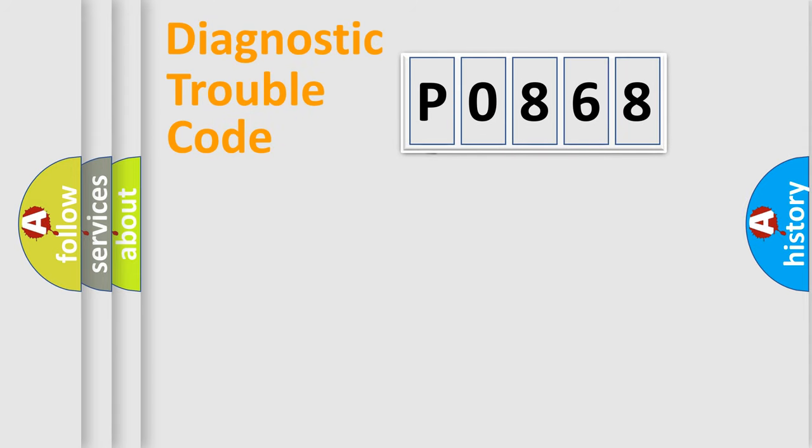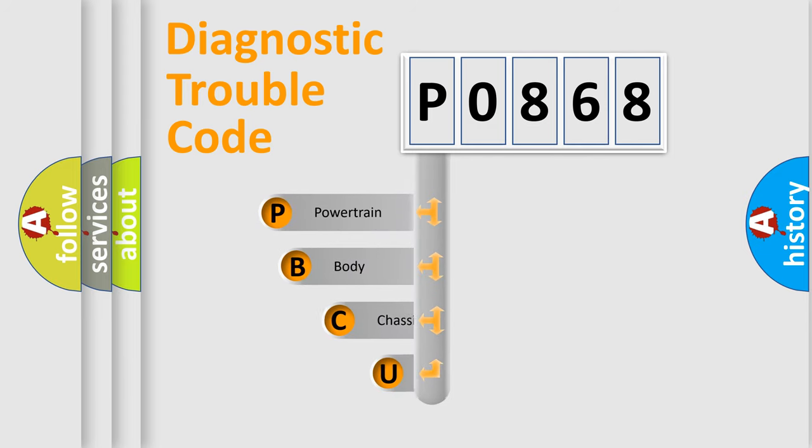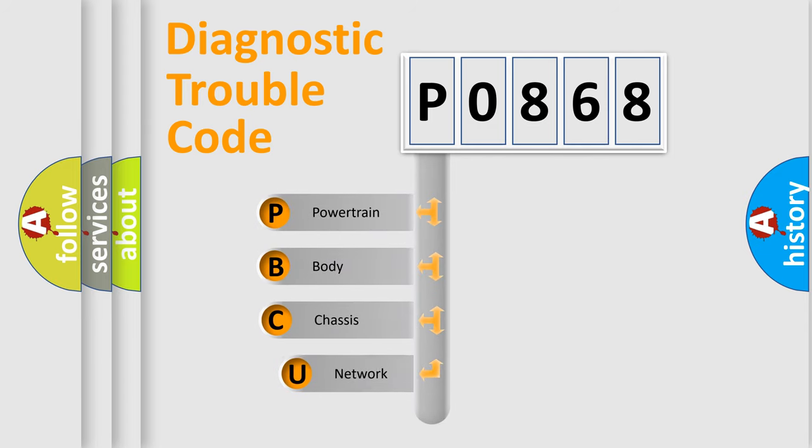First, let's look at the history of diagnostic fault code composition according to the OBD2 protocol, which is unified for all automakers since 2000.